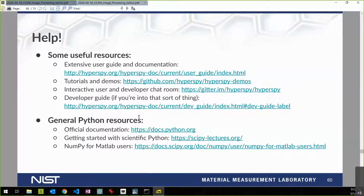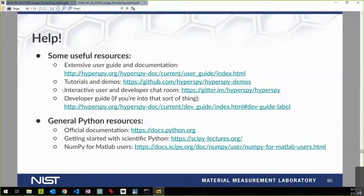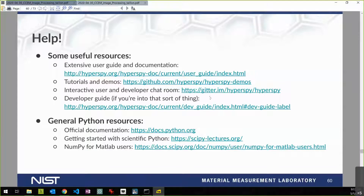The one that I really want to point out in particular is this interactive chat room, which is on a service called Matrix. A lot of the developers and many of the users are quite active in that chat room, and you can get very interactive feedback. If you're having some trouble or can't figure out an error message, you should be able to get some help there.